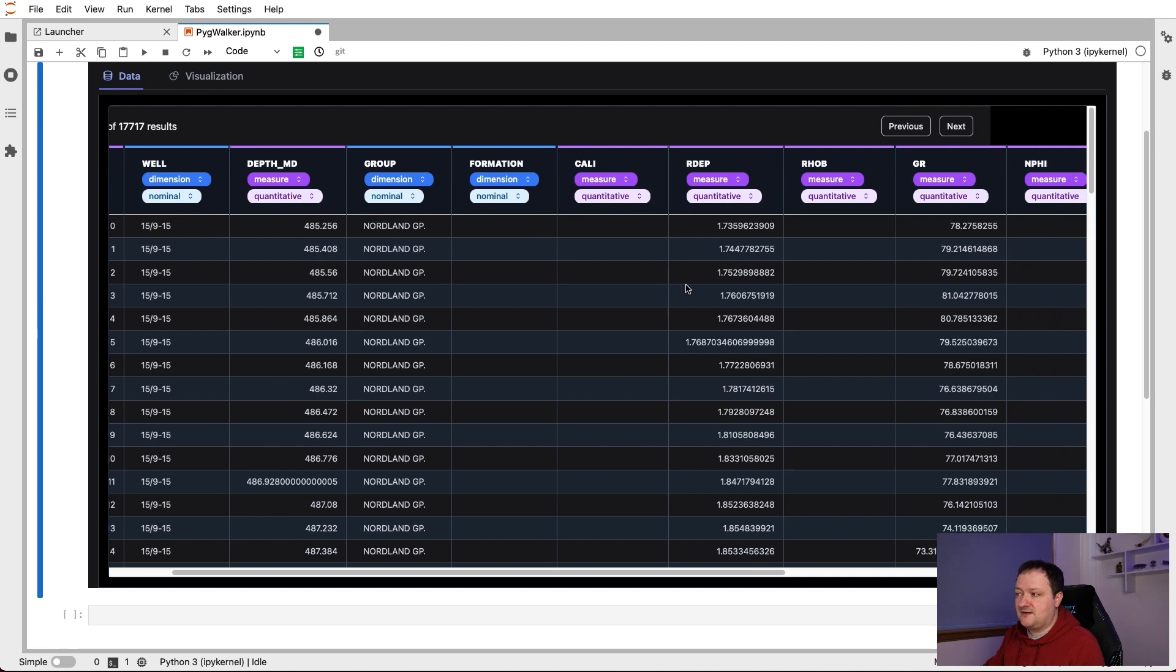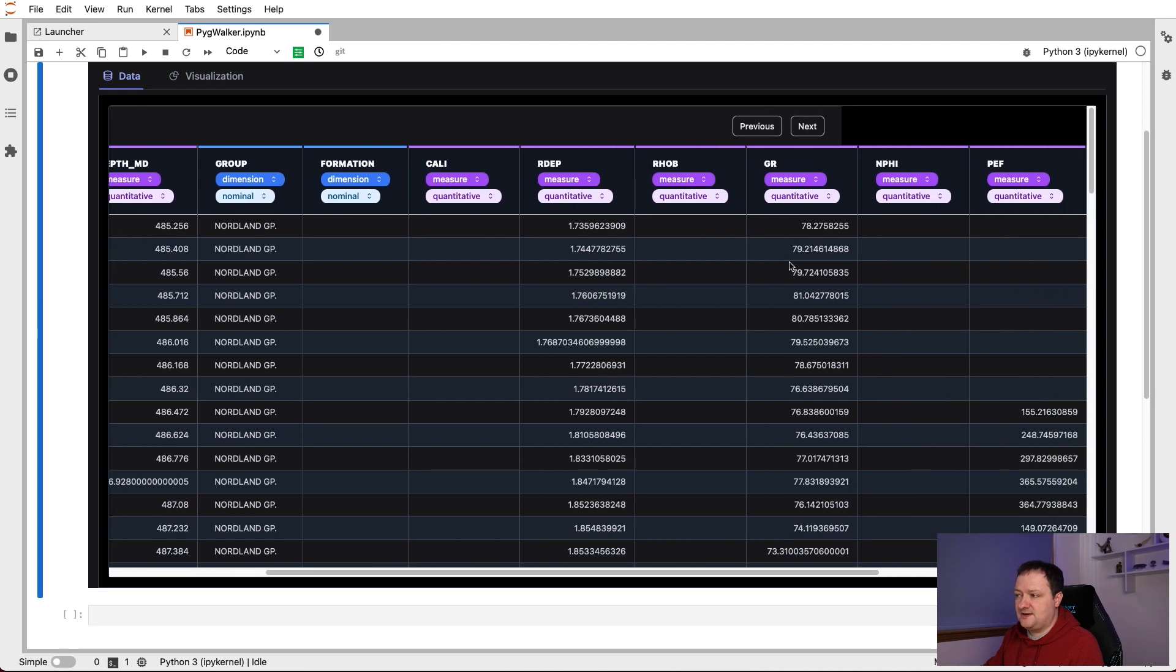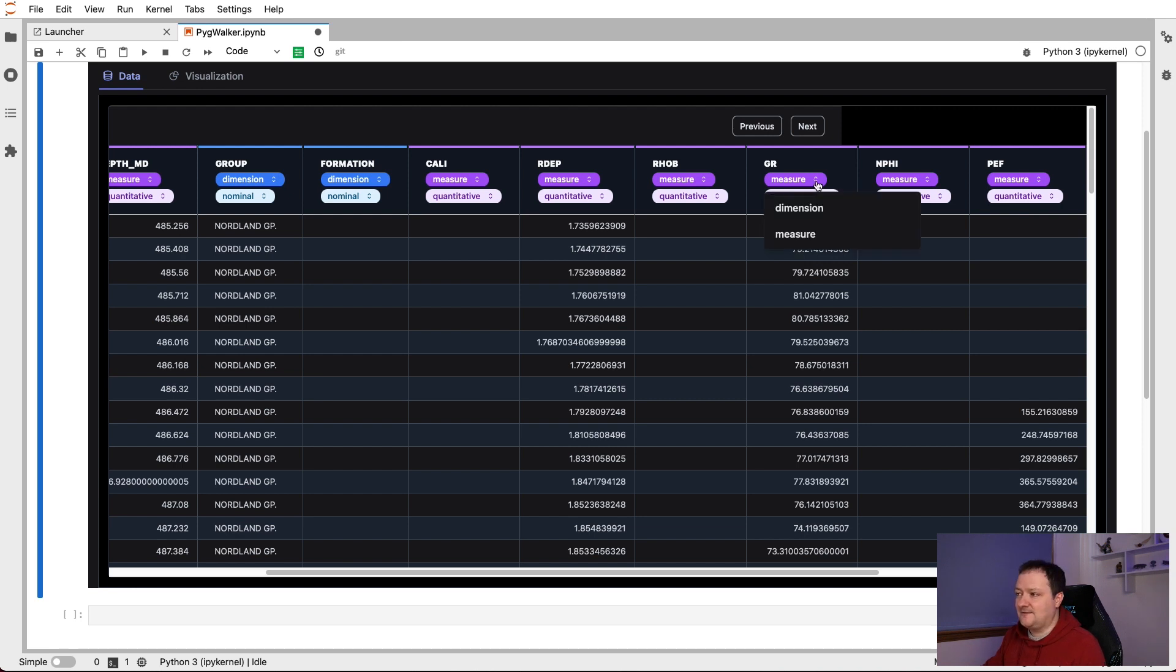And then we have our numeric variables such as caliper, deep resistivity, RHOB, gamma ray, etc. And we can change these if they've been incorrectly selected. We just click on the dropdown for each of these and we can switch it to a dimension or a measure.